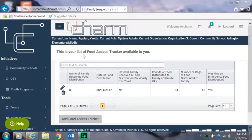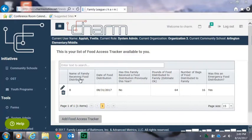So today we're going to demonstrate how to use the food access tracker in CHARM so that way you can enter in your meal data into the system.